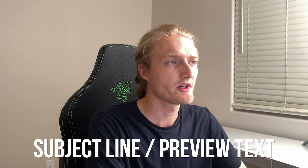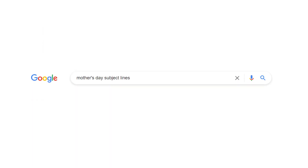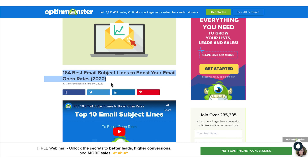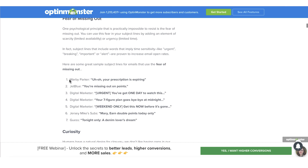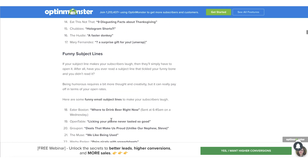I wanted to talk about subject lines and preview text — essentially the two lines you see in the inbox. What I've found works best for subject lines is, for example, if I'm making a Mother's Day email, I would just type 'Mother's Day subject line' on Google. Other brands have already done these split tests and they'll give you the best open rate subjects and preview text, so you have a good idea of what to expect going in.